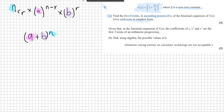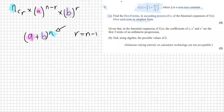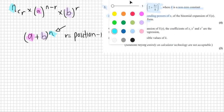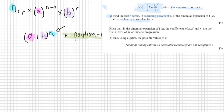And r is the position of each individual term minus 1. So position minus 1 gives you r. For these questions, you can enter nCr straight into your calculator.